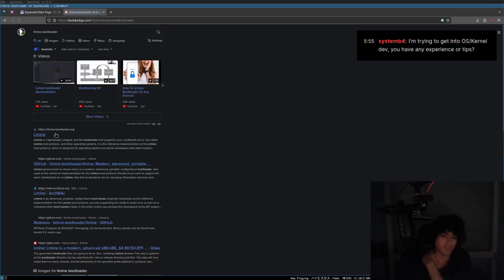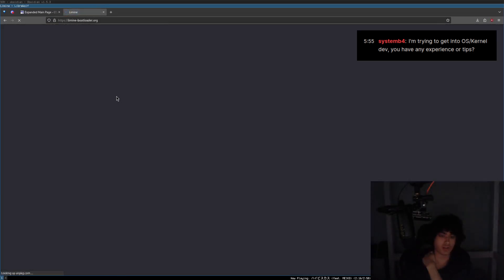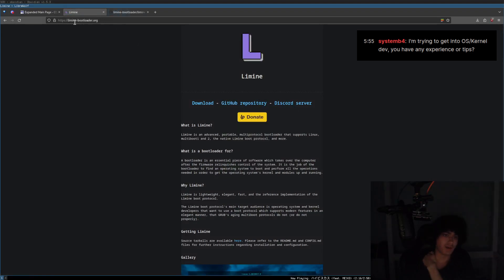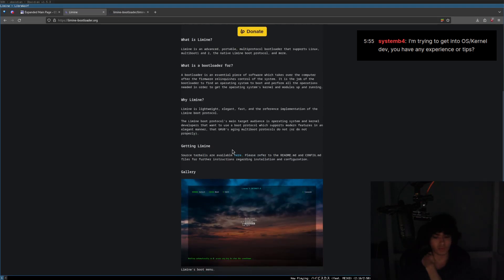The Limine bootloader — I don't know how to pronounce it, L-I-M-I-N-E bootloader — this is great as well. This is what I use for one of my operating systems, one of my old ones that I made.